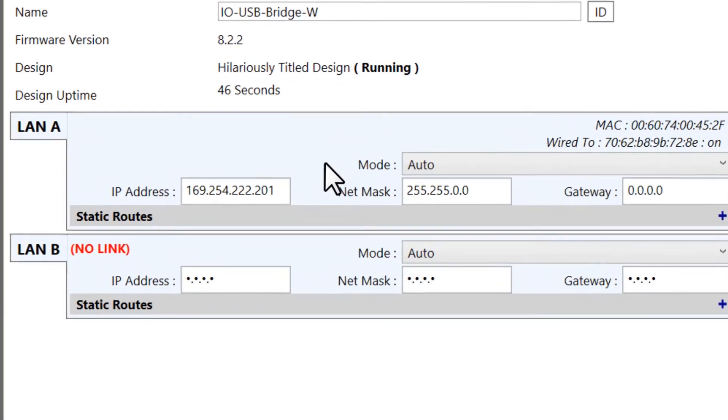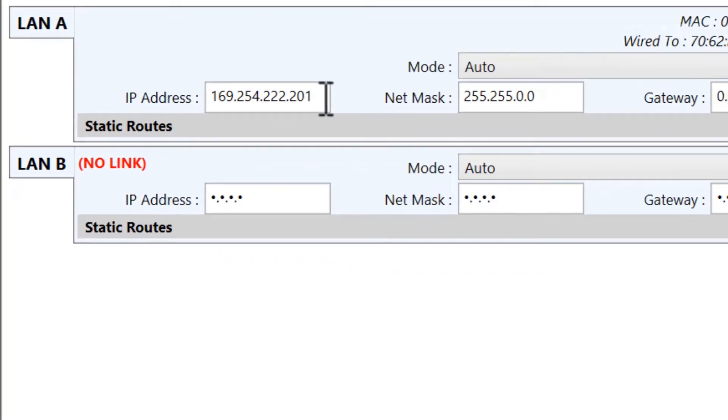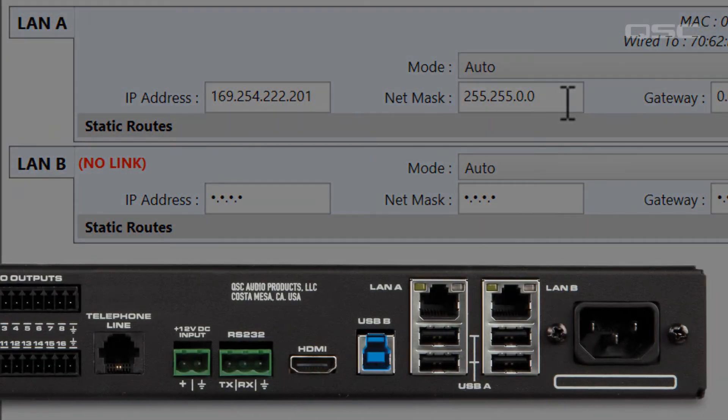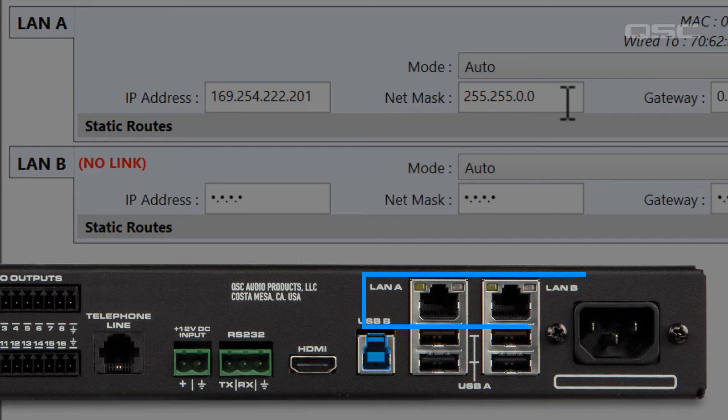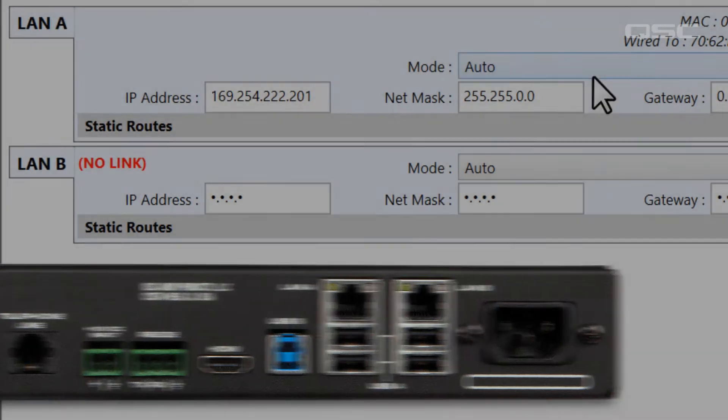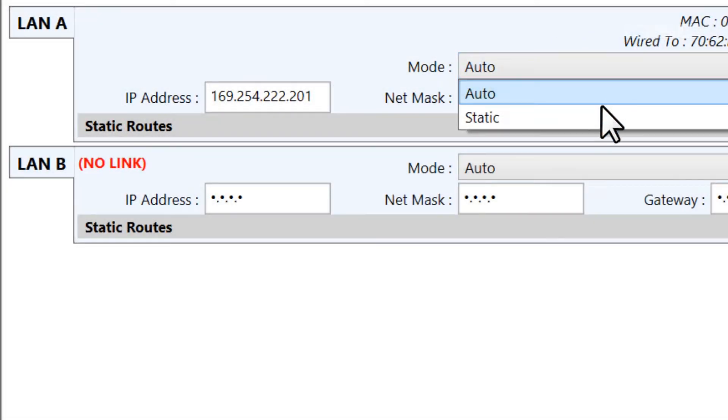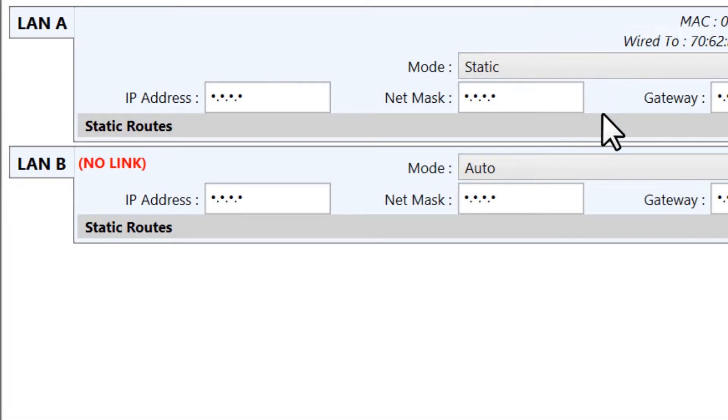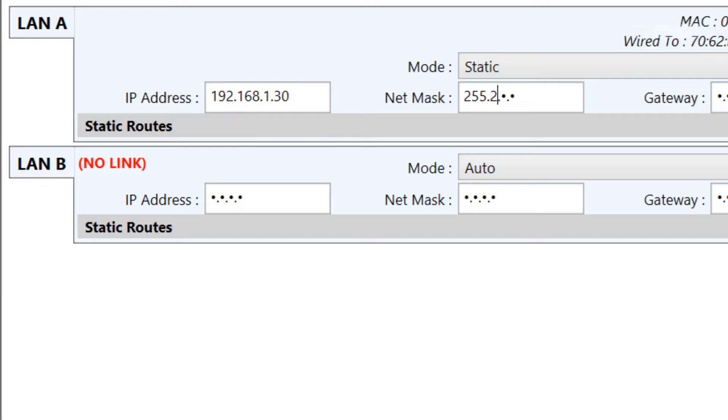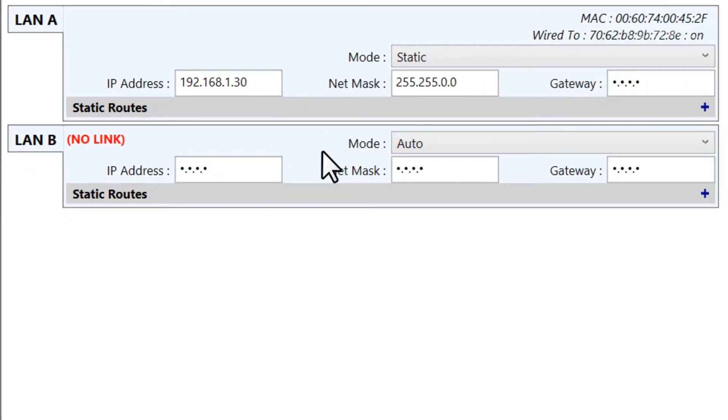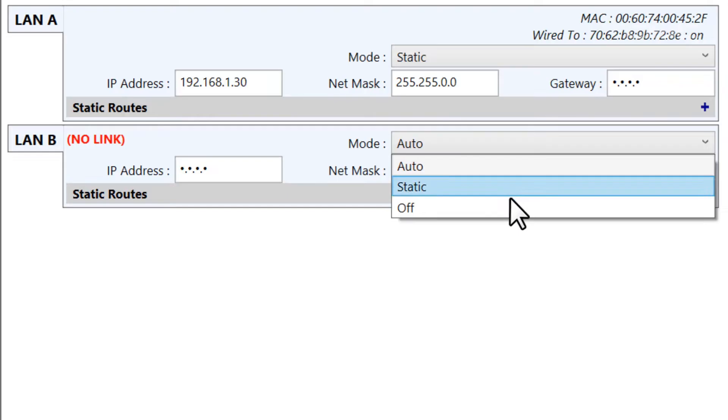You'll also see the IP address and netmask settings for each of its LAN ports. Most Q-SYS devices have two LAN ports for redundancy purposes. You can change its mode from receiving an IP address automatically to a static IP address, and then you can define that IP address and its subnet directly. For devices with a second LAN port, you could also choose to turn off that LAN-B connection.